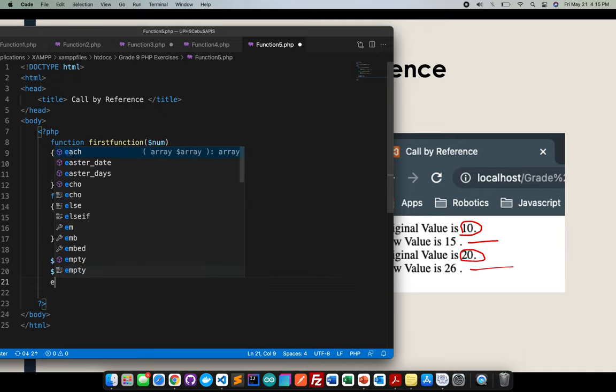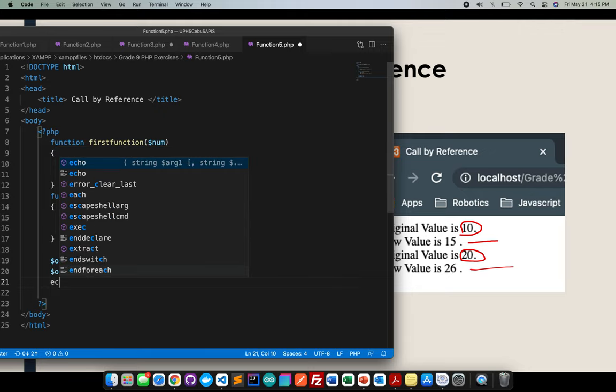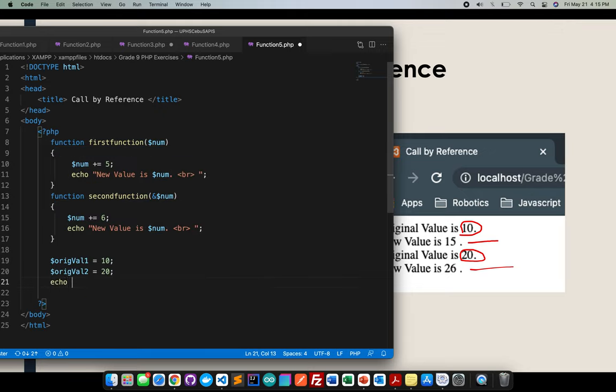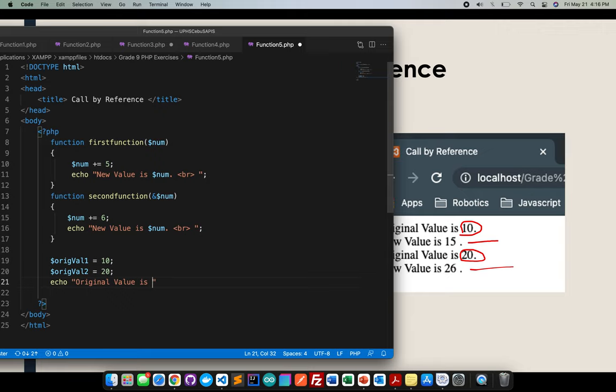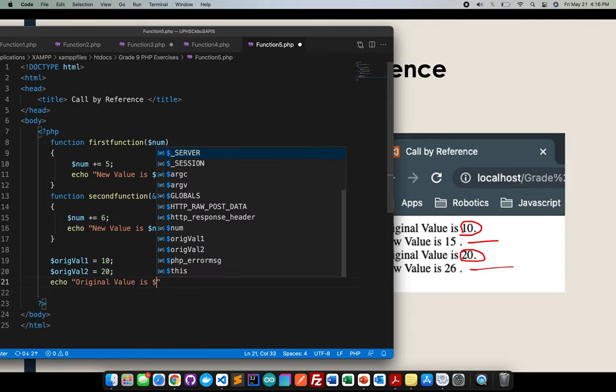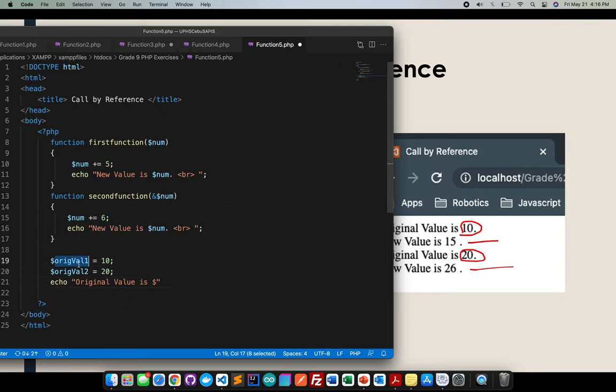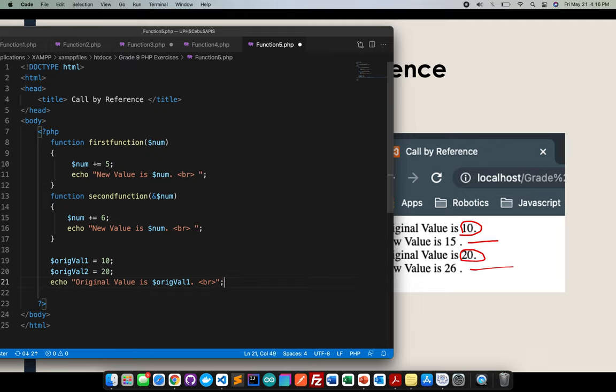I will echo the original value is, I'll be calling the orig one. Then br again, semi-colon.